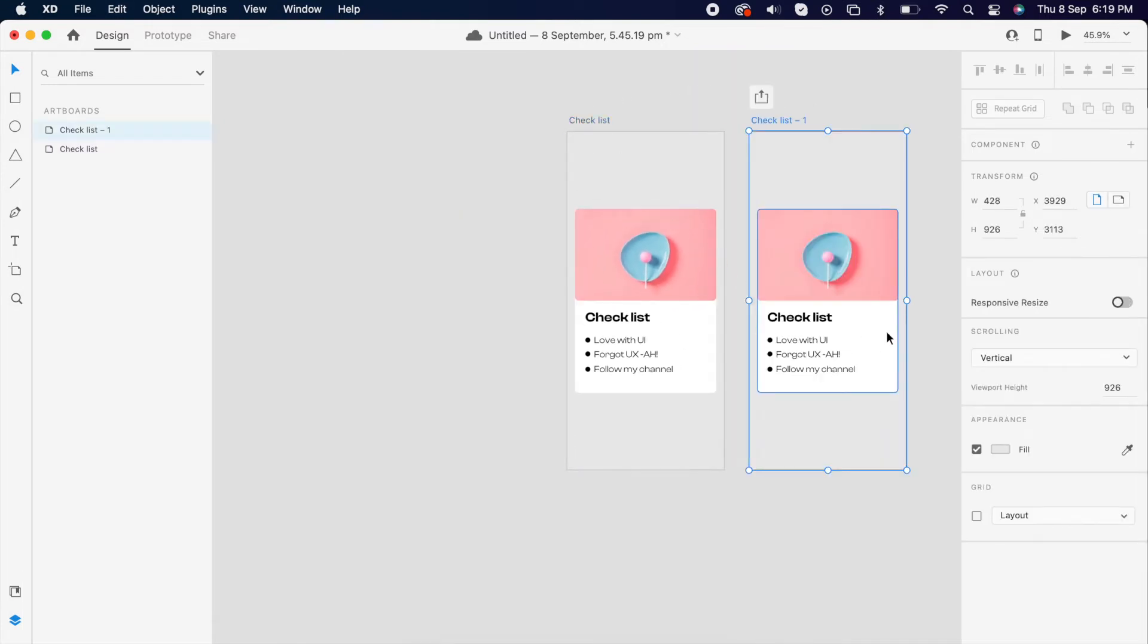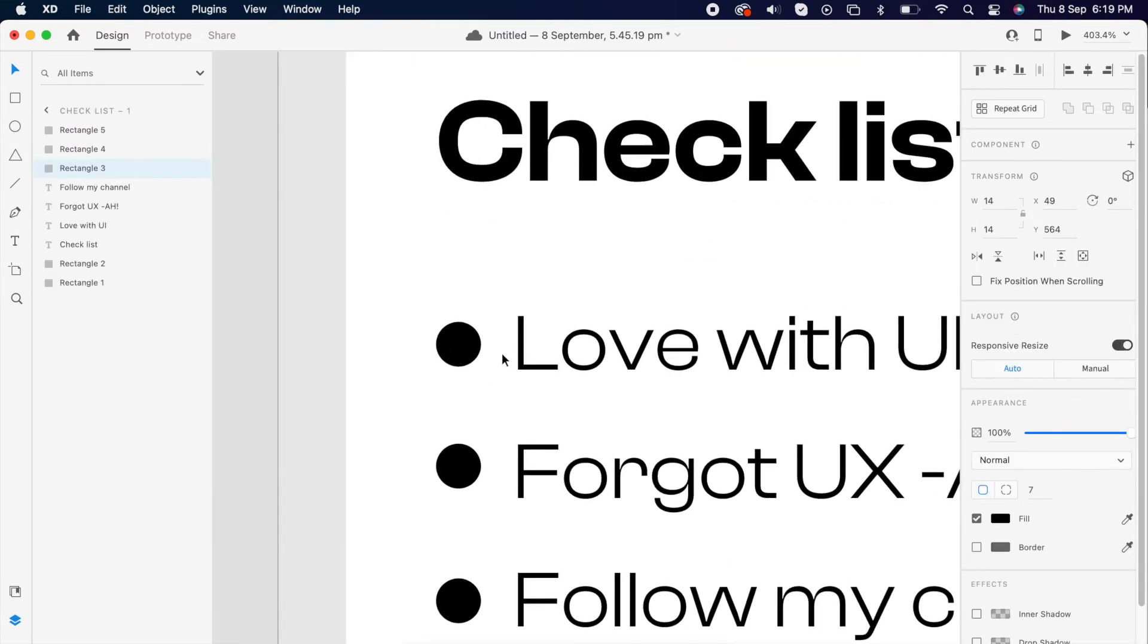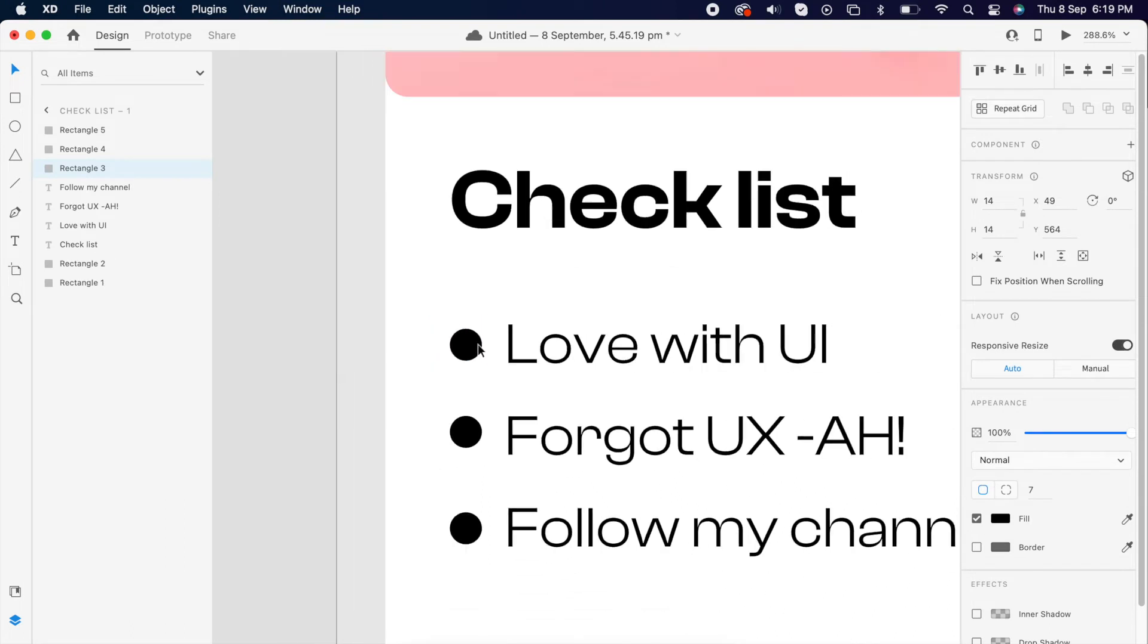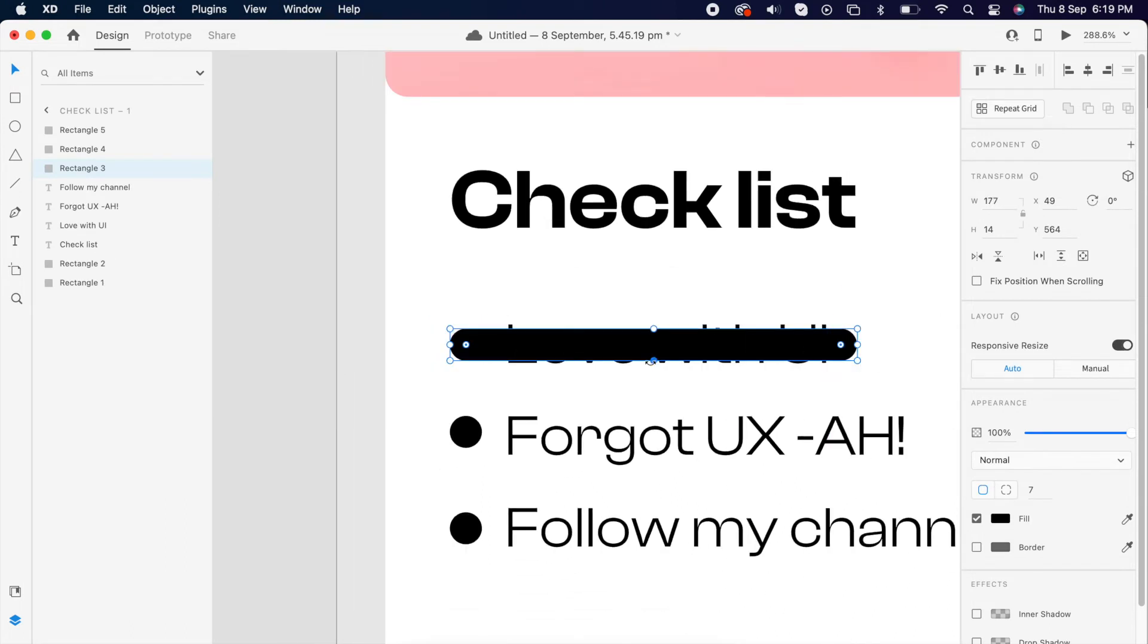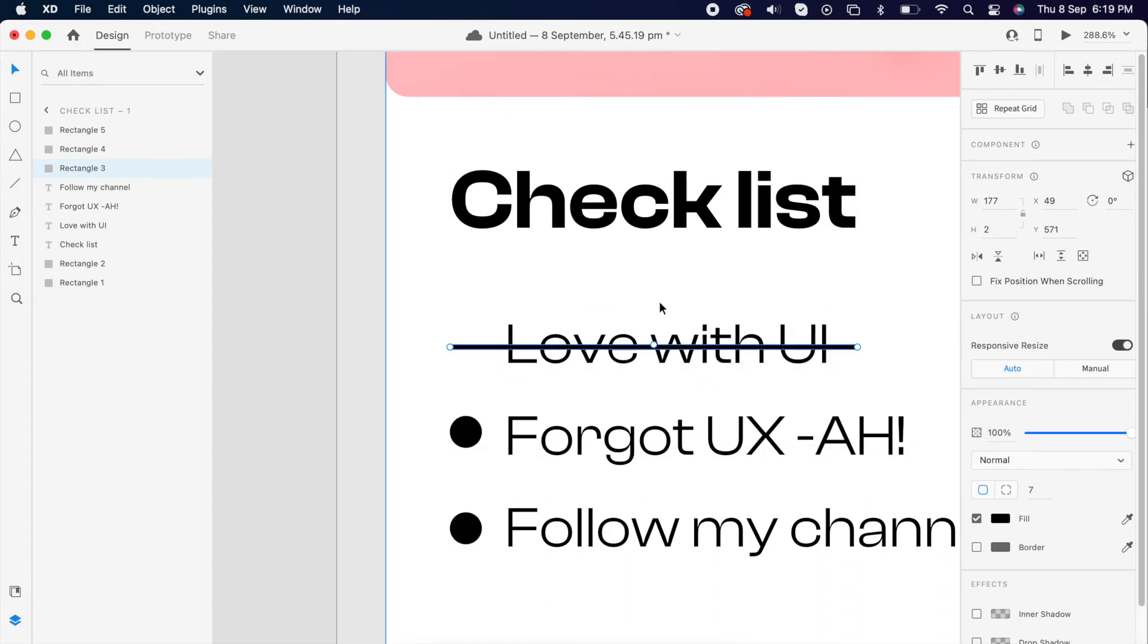Then duplicate your artboard. Then select the bullet and increase the width. Since it's a rectangle, it will stretch smoother and align center to the text.